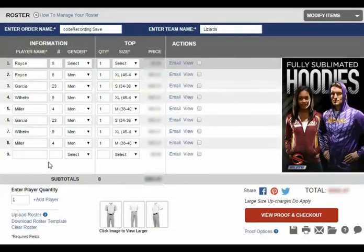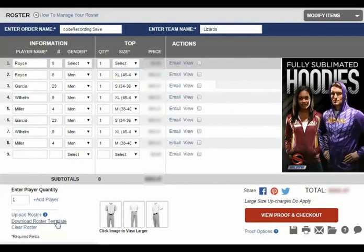If you don't currently have the designated ProSphere Roster Template, you can obtain it by clicking the Download Roster Template here.